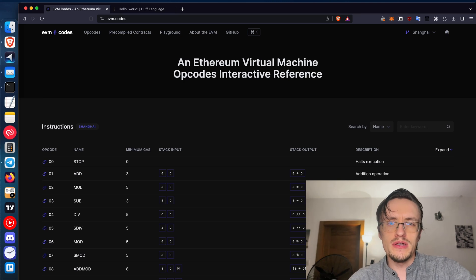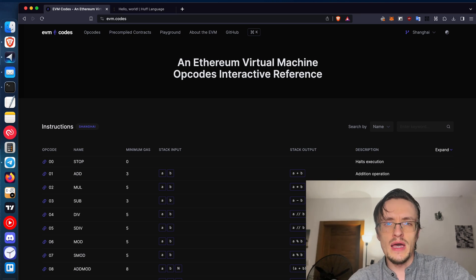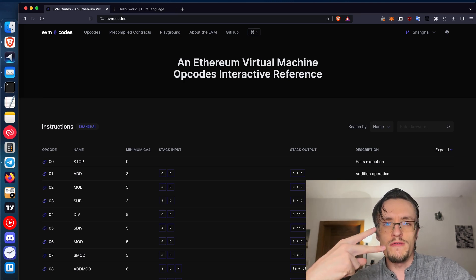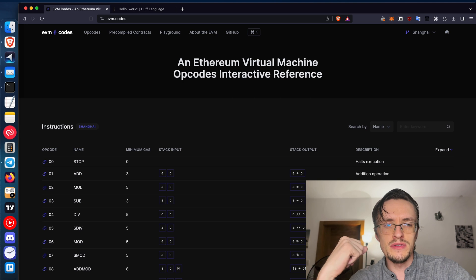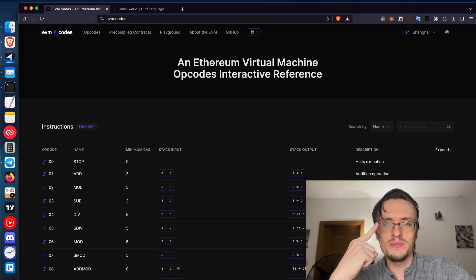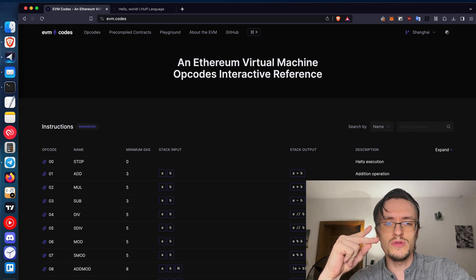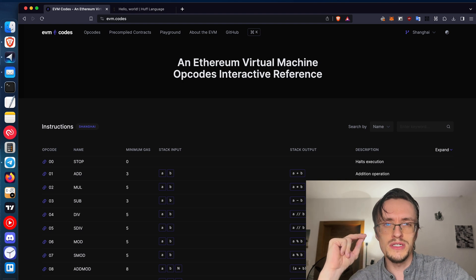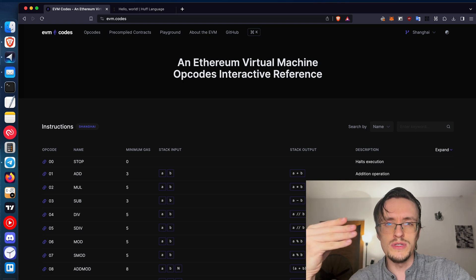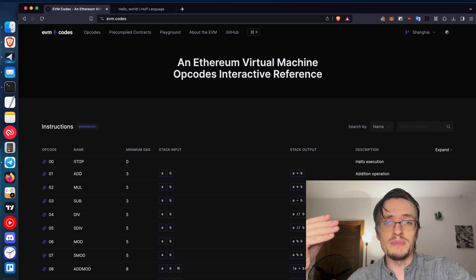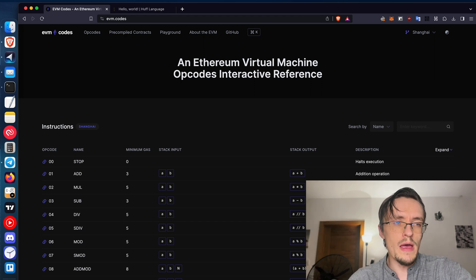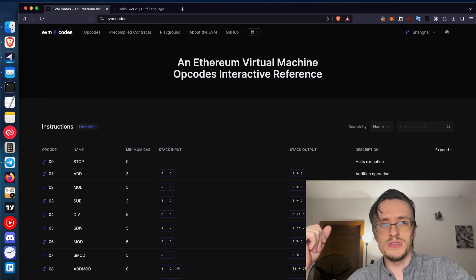Welcome to another video. Marunas here, and today I'm going to talk to you about two very interesting topics: how much money does it take to create a ten thousand or twenty thousand dollar sandwich bot, and how to interact with the Ethereum Virtual Machine to create the best-performing sandwich or MEV bots possible.